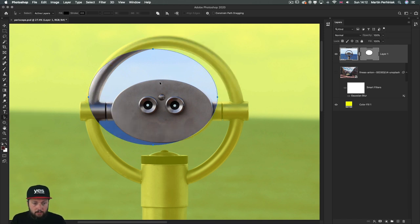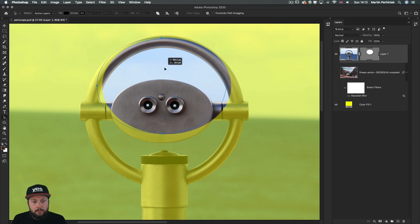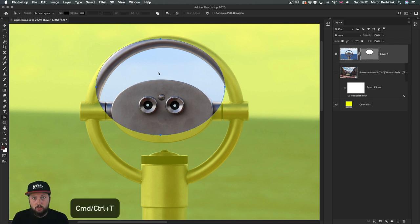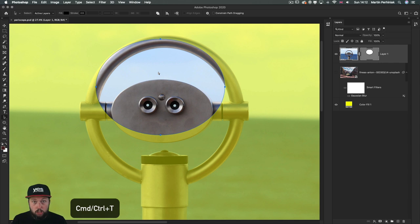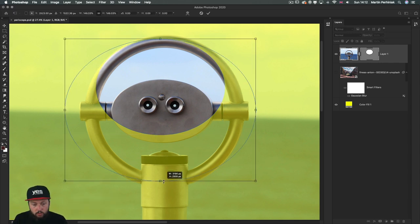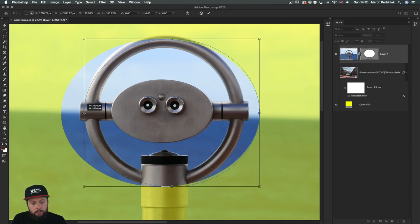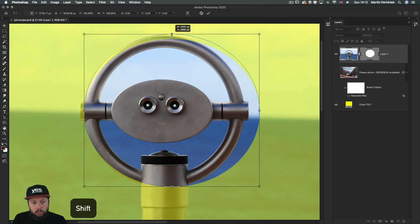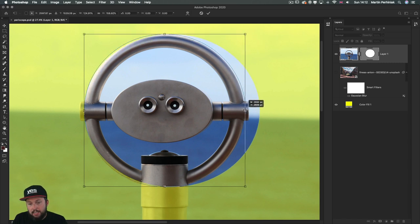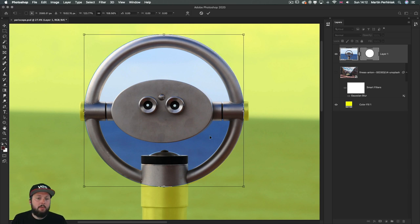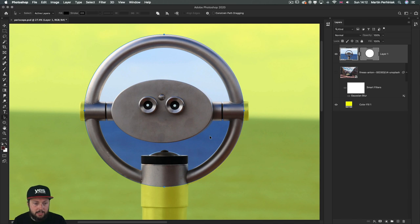With the path selection tool you can move your shape around and align it. If you need to transform it, you can also use Ctrl+T or Cmd+T for the free transform feature, and with that you can increase the shape's size. If you're using a newer version of Photoshop, you might need to hold down the shift key to drag these points around without keeping the original proportions. Then press Enter to accept the changes.